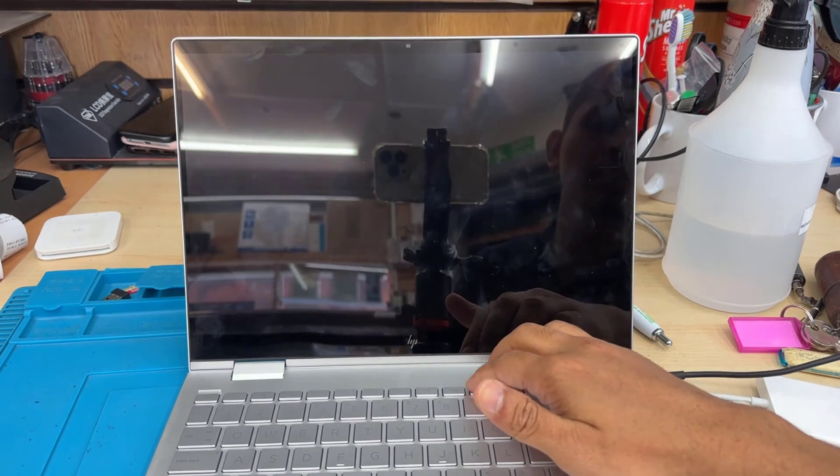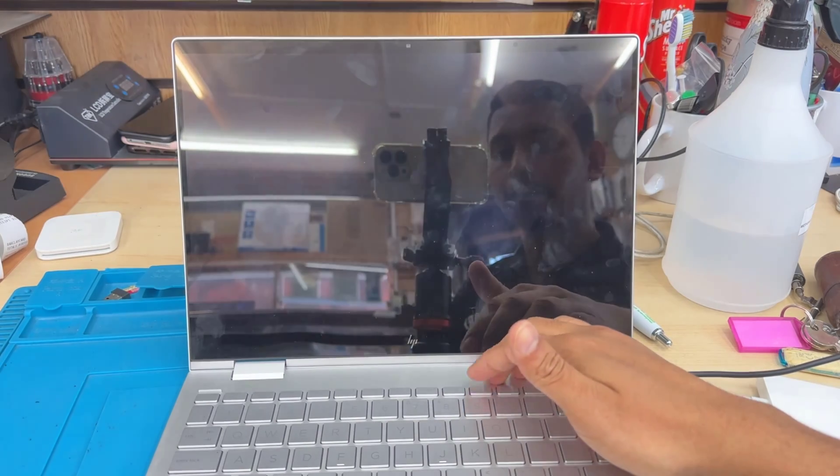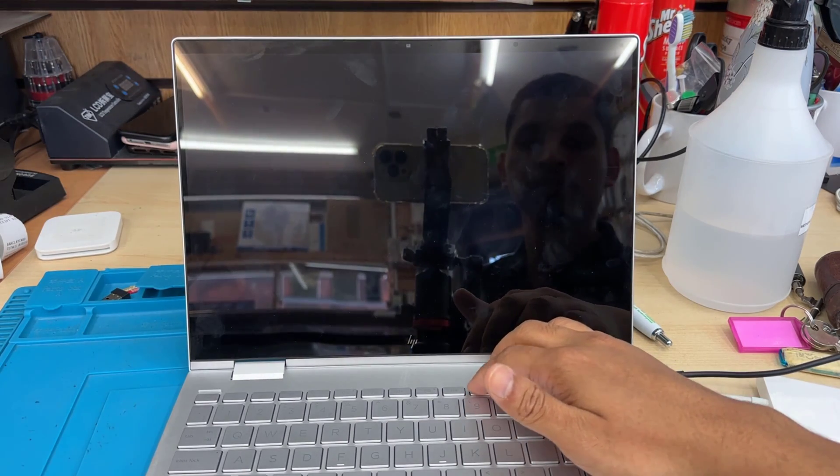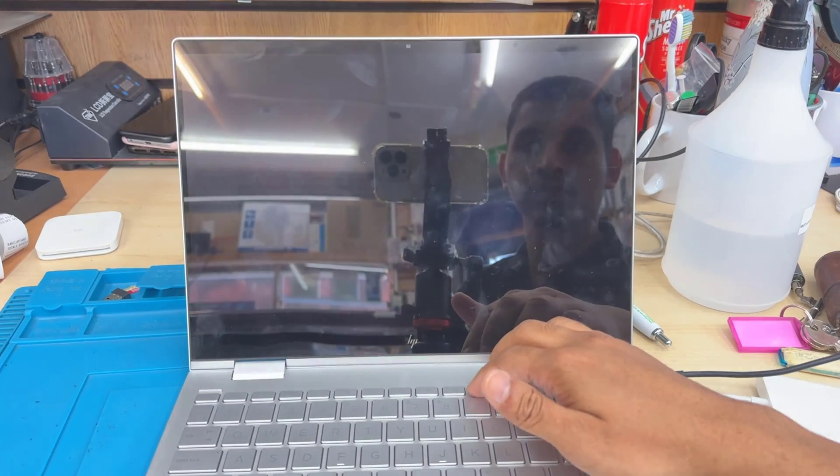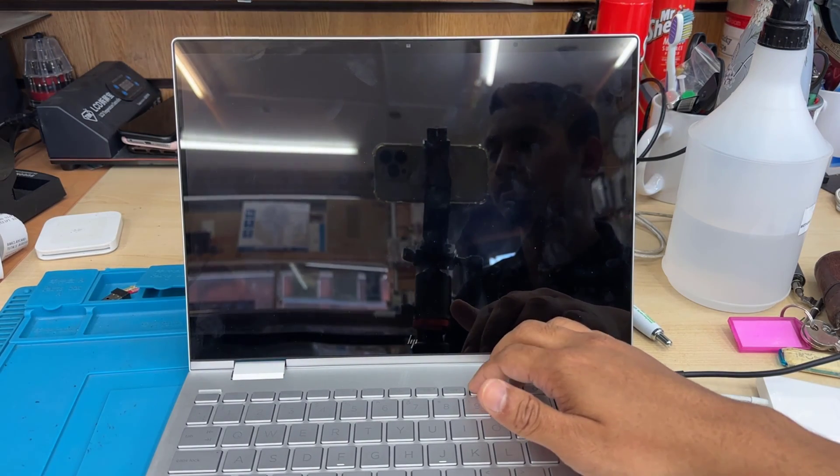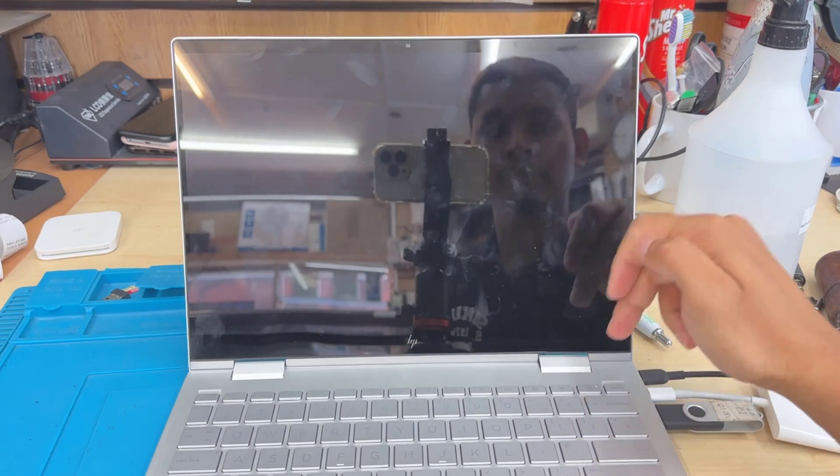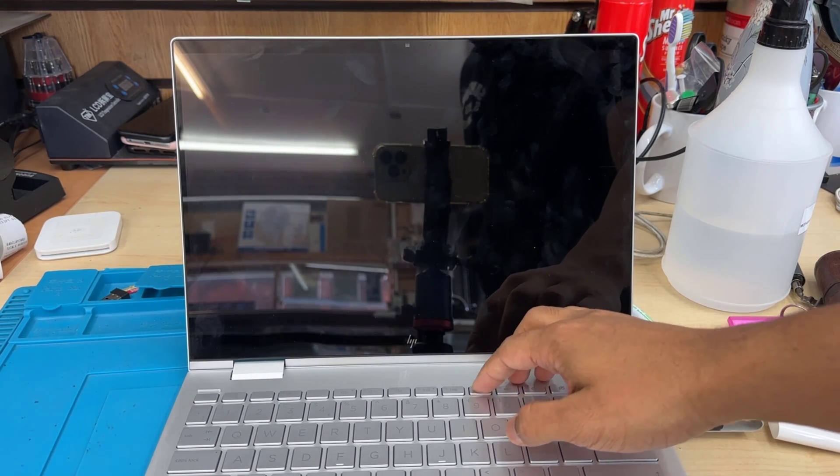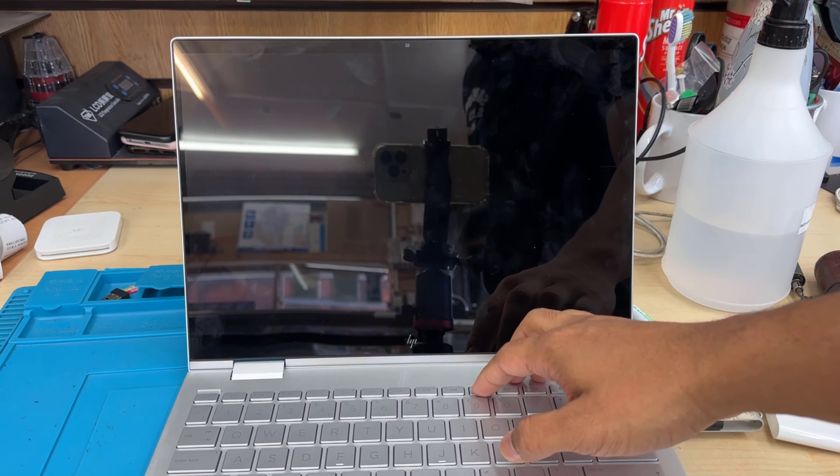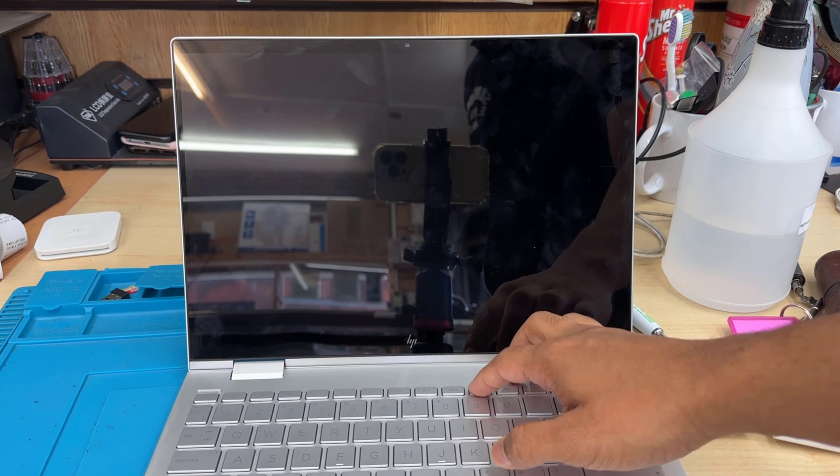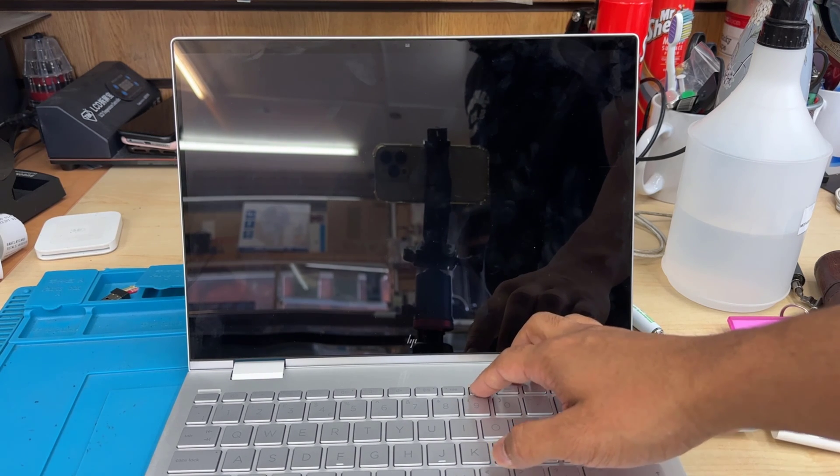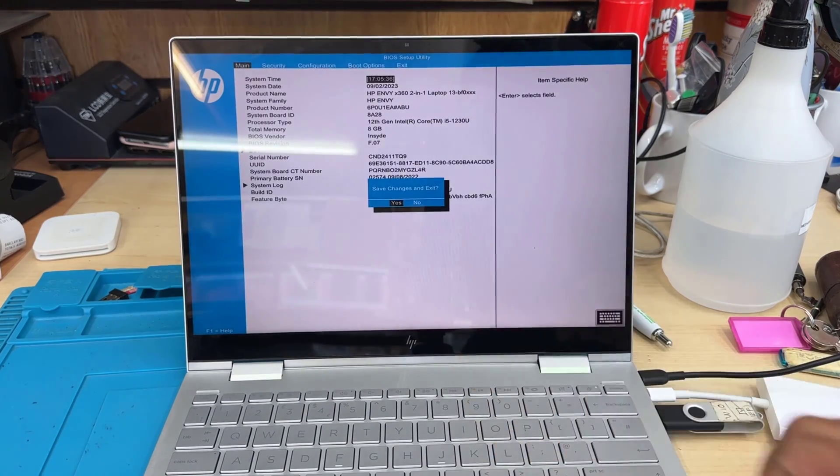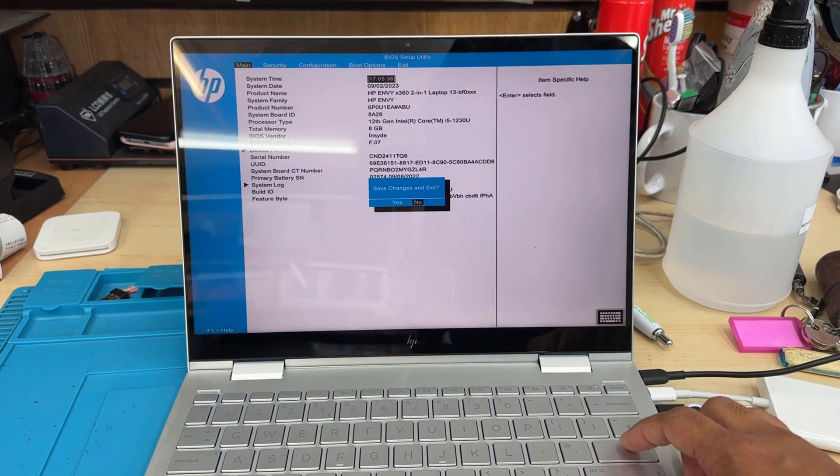Switch it off, switch it back on, and keep pressing F10 to get into BIOS screen. This is for HP, always F10. When for Dell, F2. It takes a couple of attempts. Don't be surprised if you don't see anything on the screen. Keep pressing F10. Here we go.